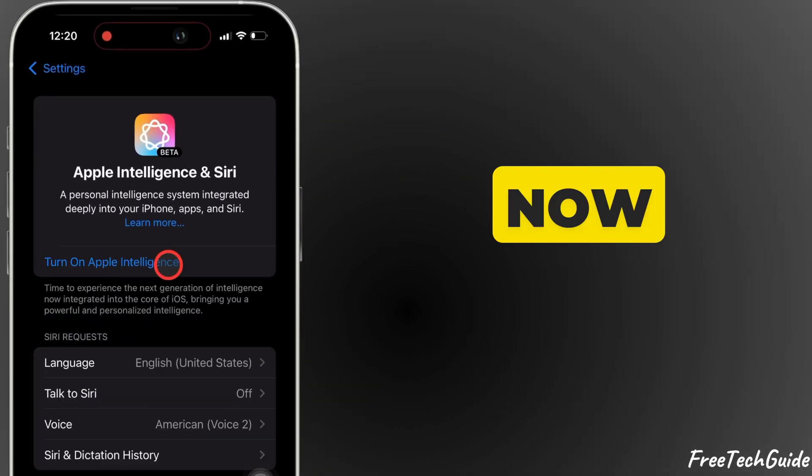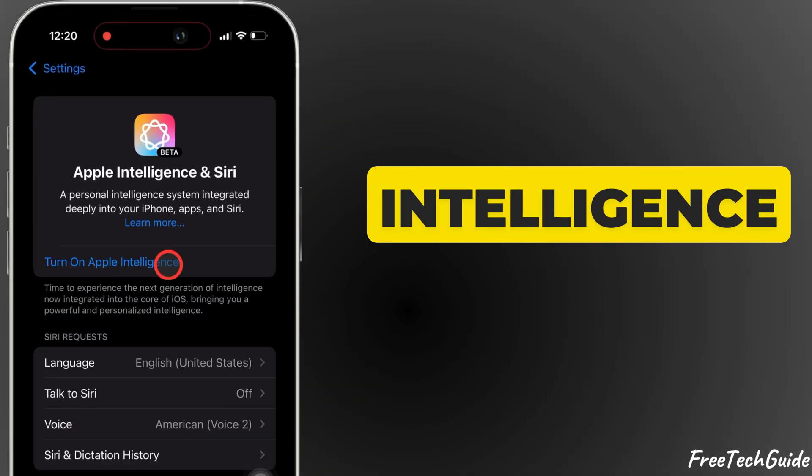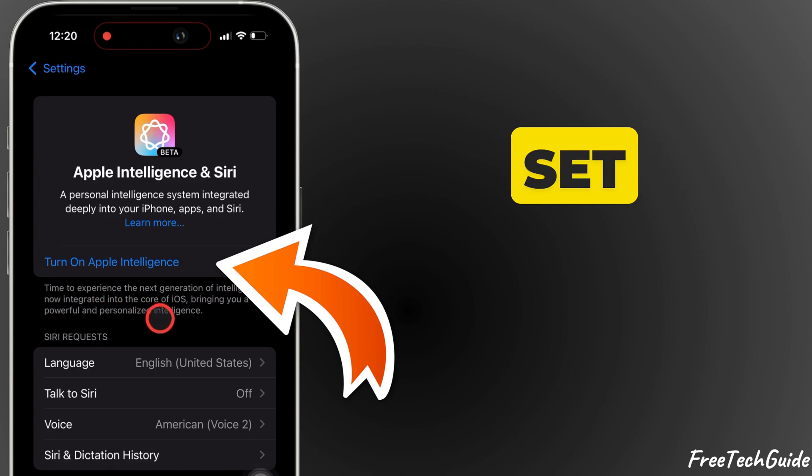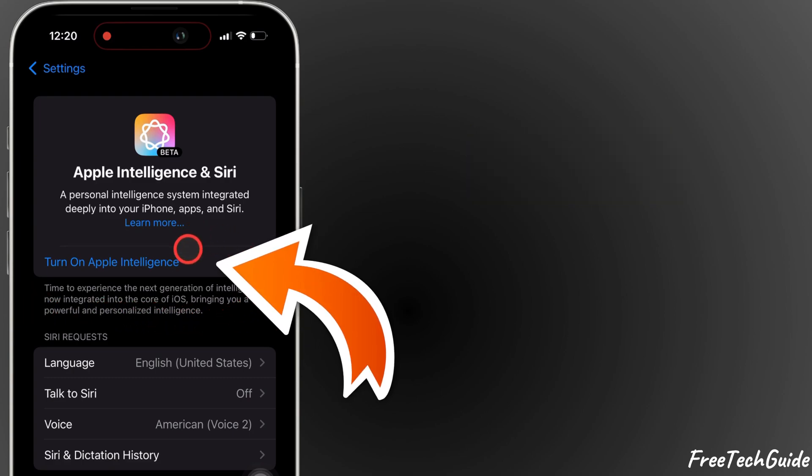Now, move under Siri and Apple Intelligence. Check that Apple Intelligence is ready to set up again.